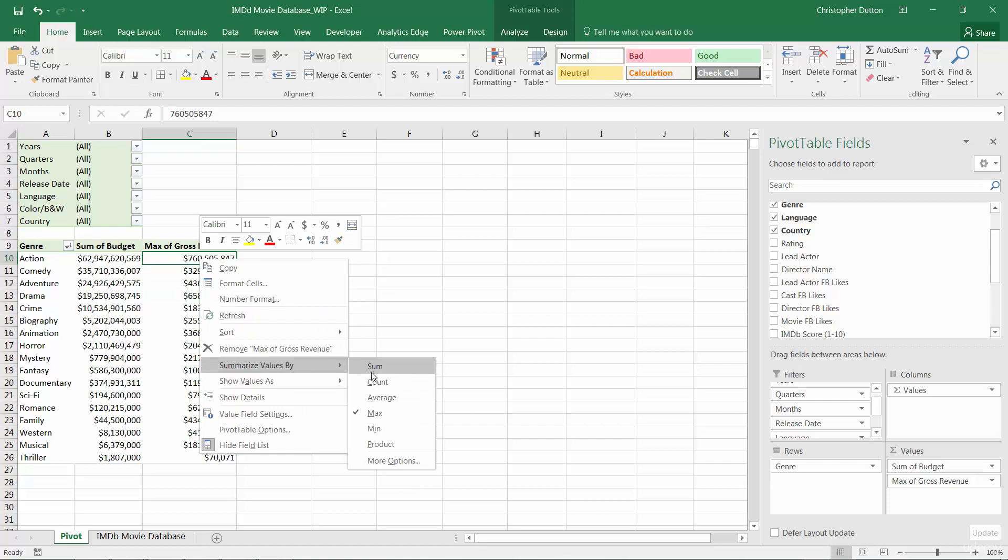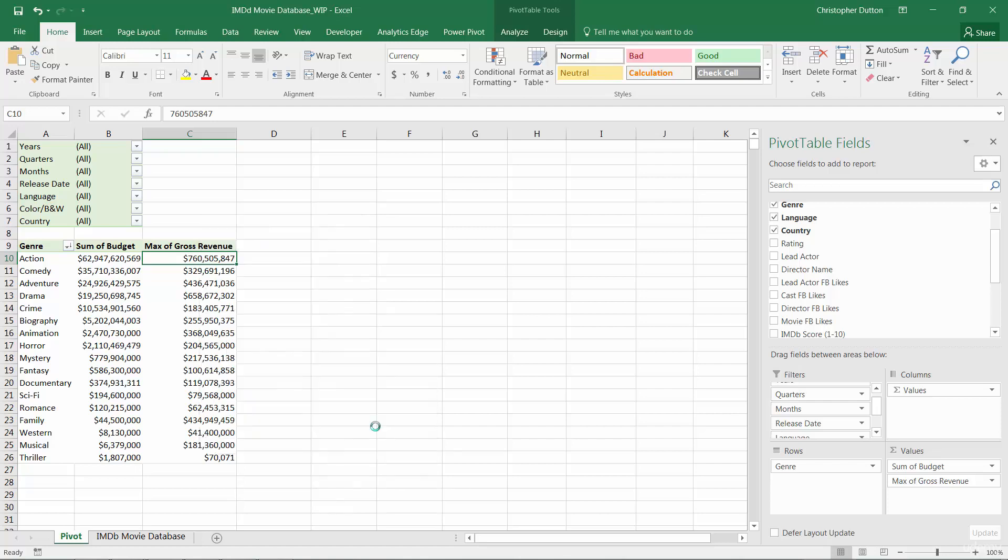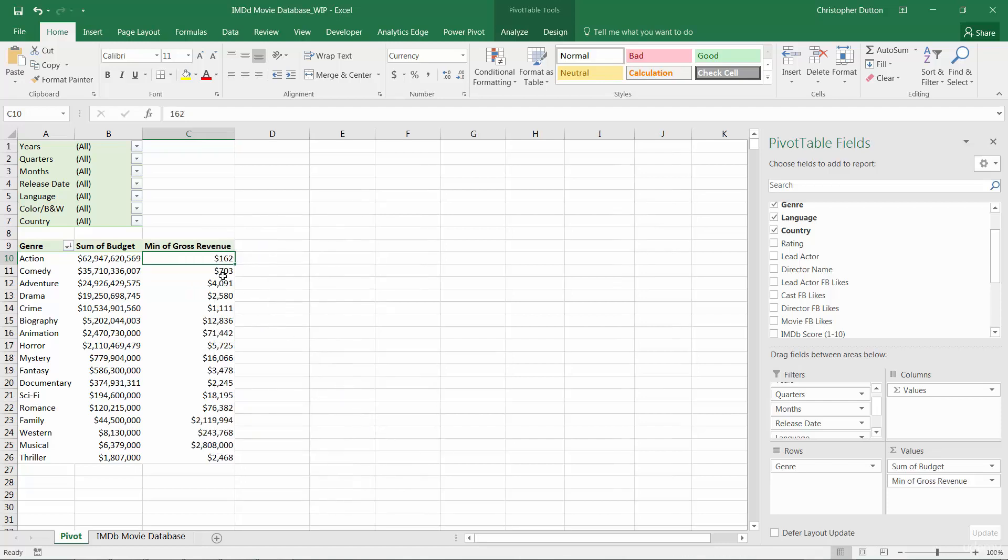Vice versa, you can look at the minimum, 162. I don't know what that movie is, but it apparently didn't do too well.